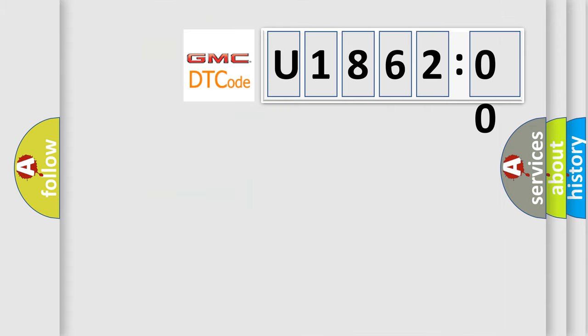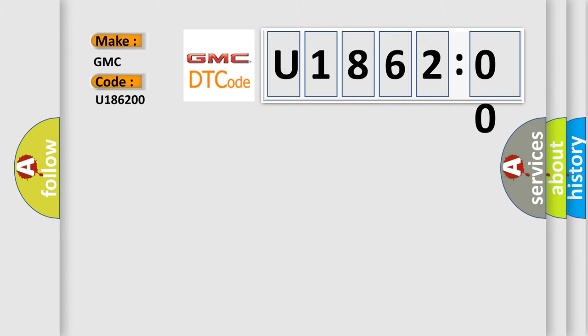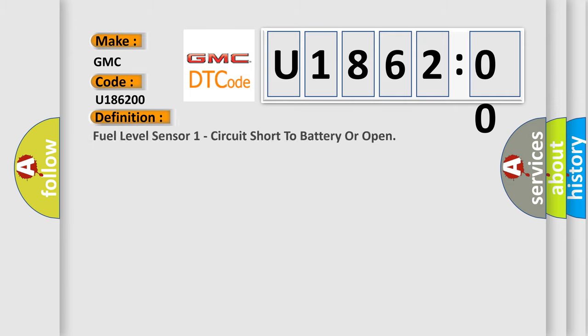So, what does the diagnostic trouble code U186200 interpret specifically for GMC car manufacturers? The basic definition is: fuel level sensor one circuit short to battery or open.